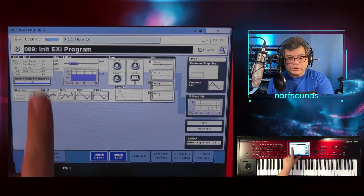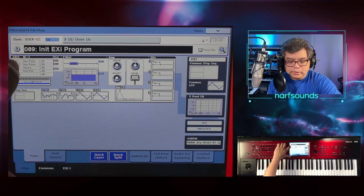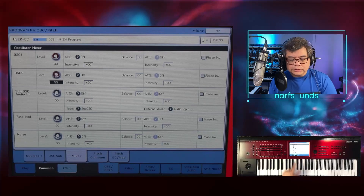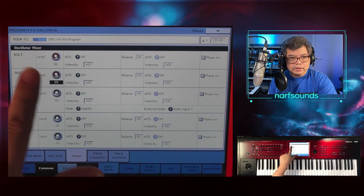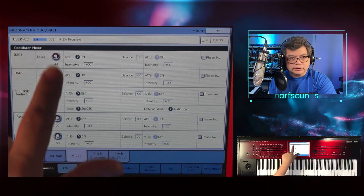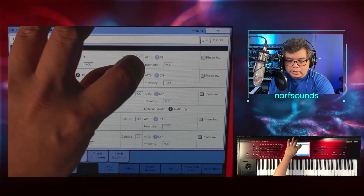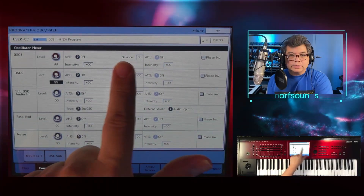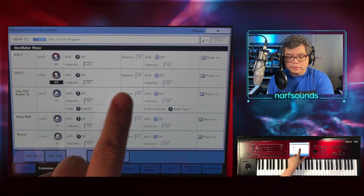Let's have a quick look at the oscillator page again. I'll press oscillator one and go to the mixer page. Earlier, if you've got a Nautilus, we increased this to 99 — that's the default setting. The volume of oscillator one and oscillator two are set to maximum level. You'll notice these balance parameters are grayed out — the balance determines how much of the oscillator goes to the filter.